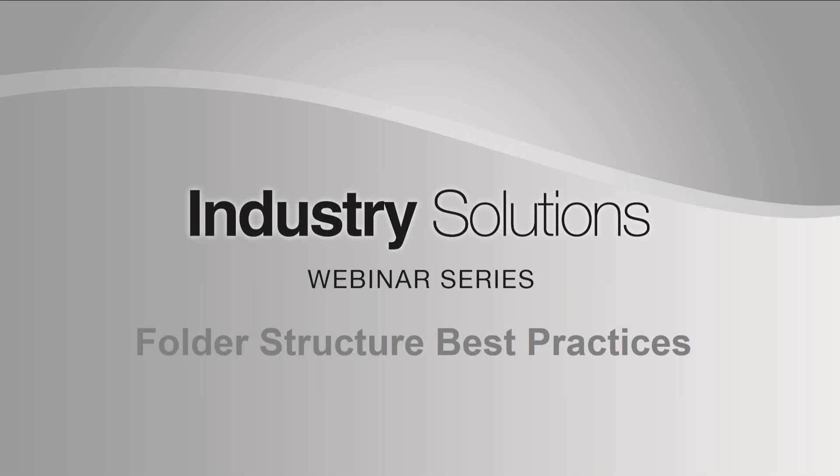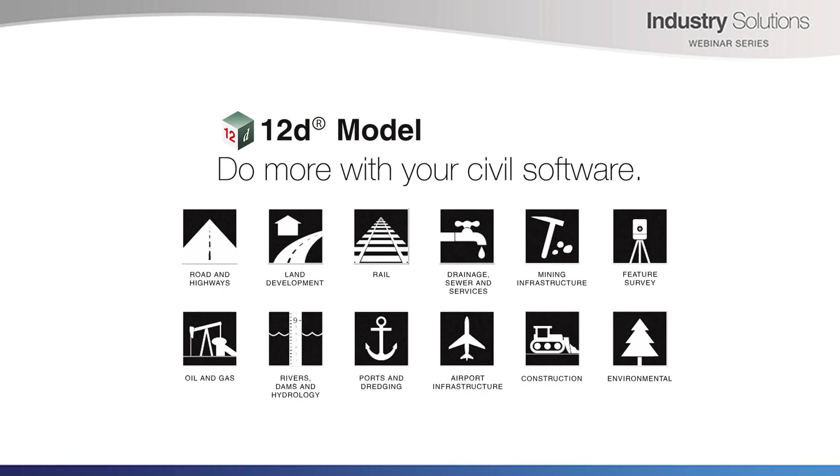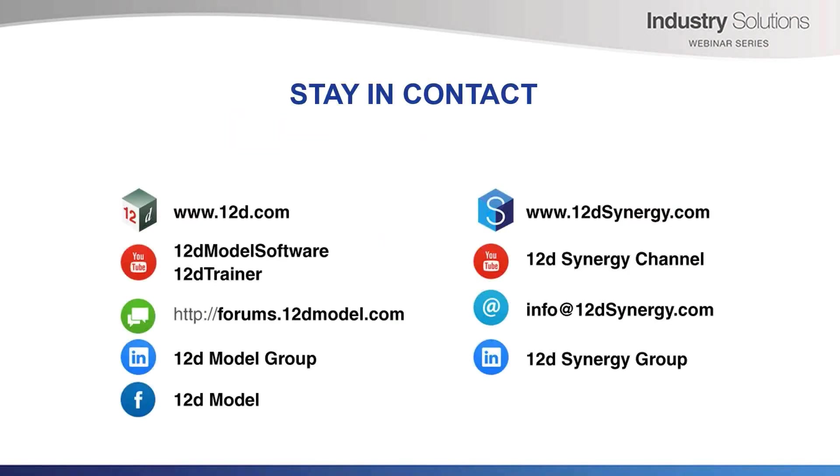Our next Industry Solutions webinar will be Dynamic Culvert Designer on the 11th of April. So register for that one now if you haven't already, and keep an eye on our emails and social media channels for all our other great topics coming up. If you need to contact us in the meantime, we'll pop some contact details on the screen. That concludes our presentation for today. Thank you everyone for attending, and we hope to see you at future webinars.